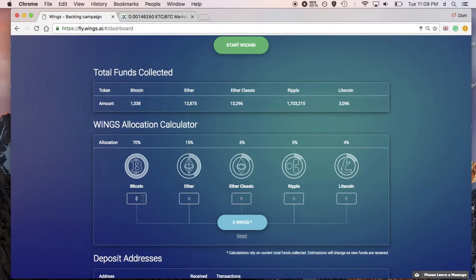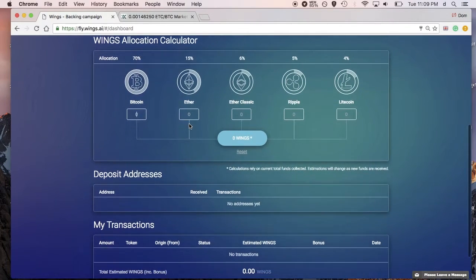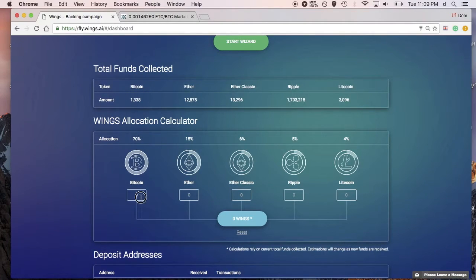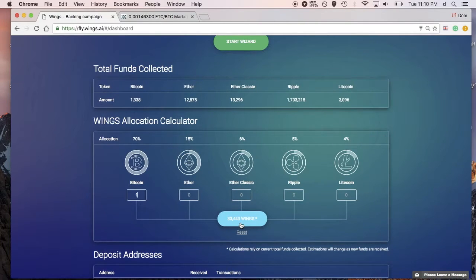One of the confusing things around this interface was that when someone donated one BTC, for example, they would get a different amount of Wings than they would get for Ether. The estimated Wings are the number of Wings someone would get, including their time-based bonus and how much they put in versus how much has already been donated for that particular coin. To make this easier, we created this estimation allocation calculator. For example, you put in one for one Bitcoin, and that would show — right now, based on the number of Bitcoins given, the bonus, and such — that the allocation estimate would be 33,443 Wings.